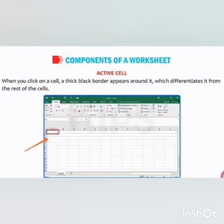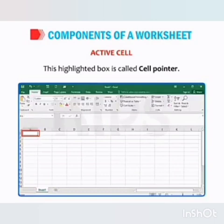Then the active cell. When you click on a cell, a thick black border appears around it which differentiates it from the rest of the cells, and this highlighted box is called the cell pointer.